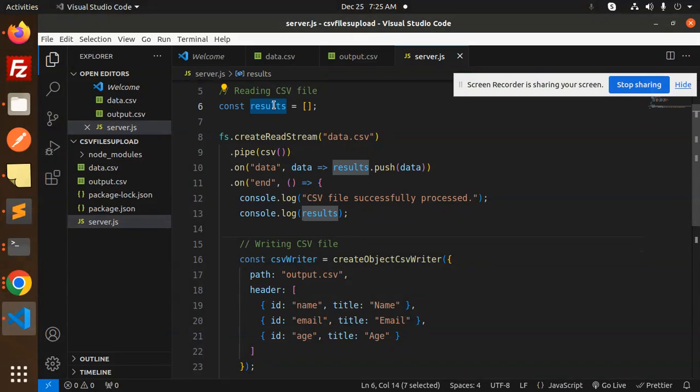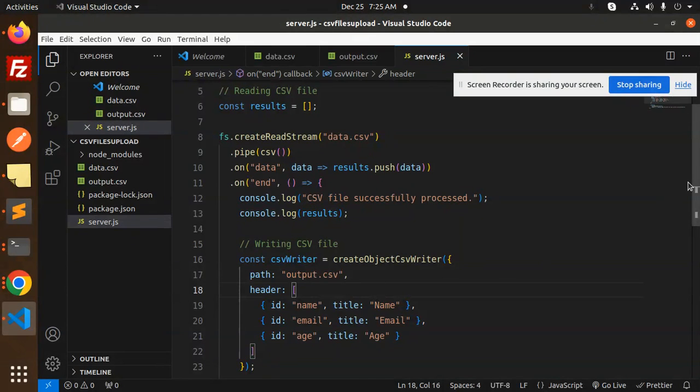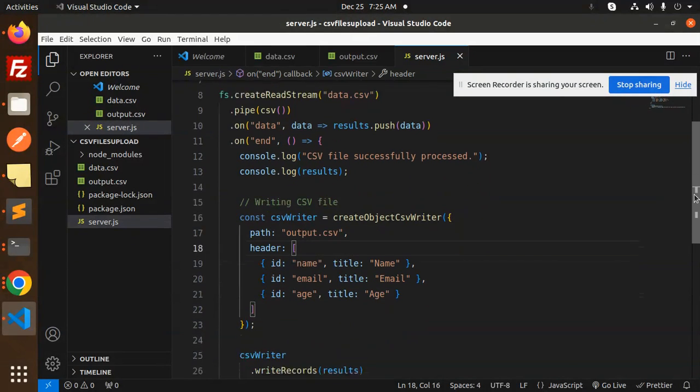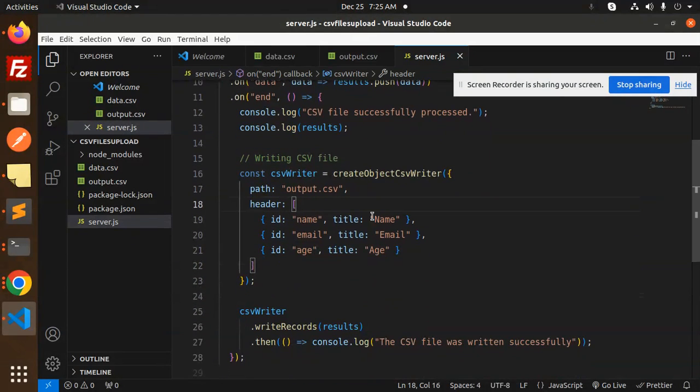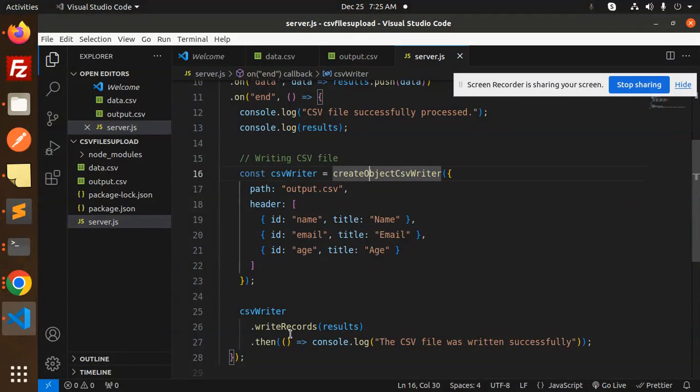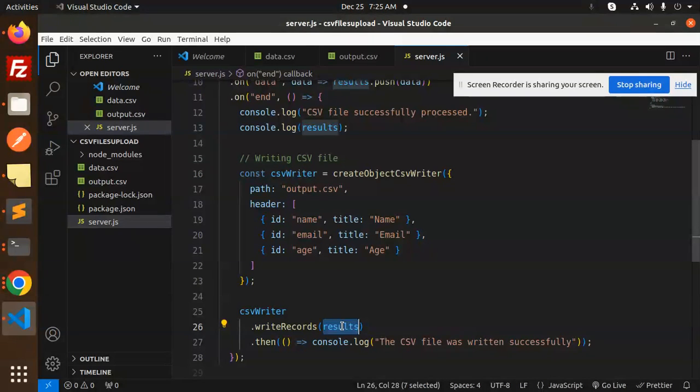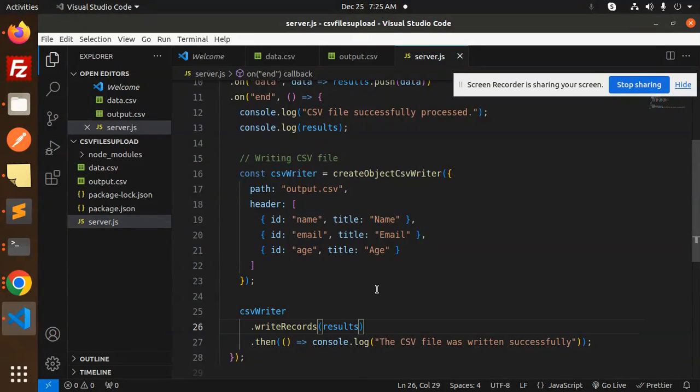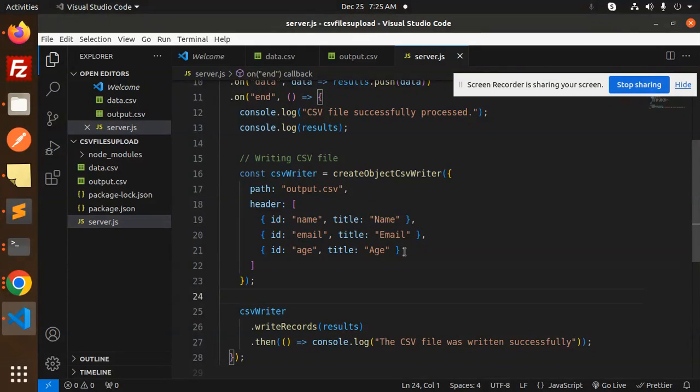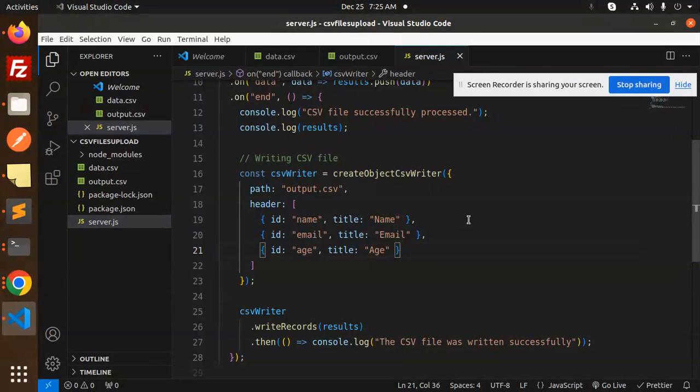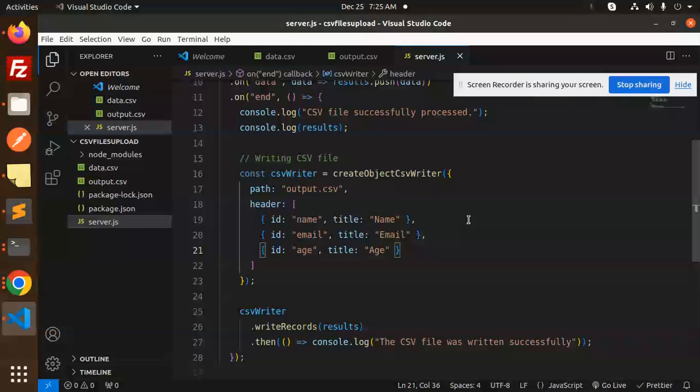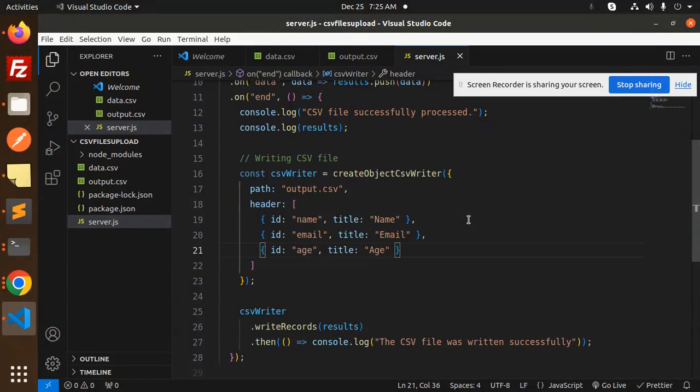The data from the results array gets written to output.csv. We write the records using writeRecords - whatever results we have, we write those records to output.csv. This is how we can read and write records to CSV files.